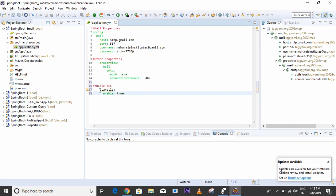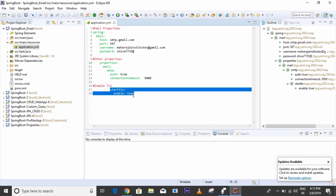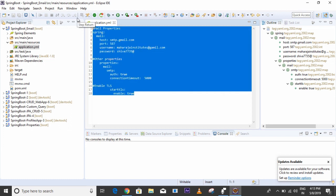So all these properties fall under spring.mail: host, port, username, password, and under properties: mail.smtp.auth, connection timeout, and starttls.enable set to true. StartTLS means it takes an existing insecure connection and upgrades it to a secure connection. So our mail properties are now fully configured.